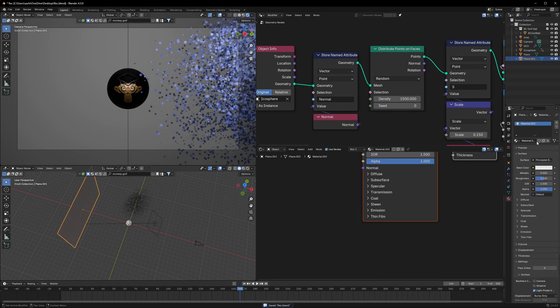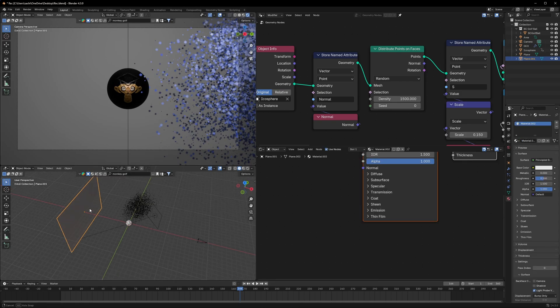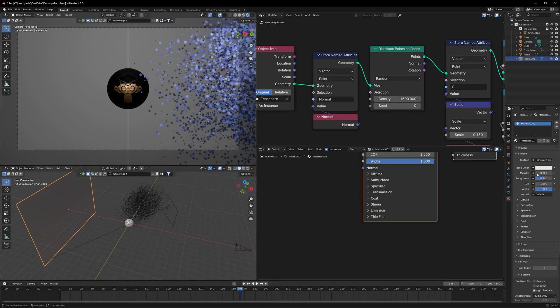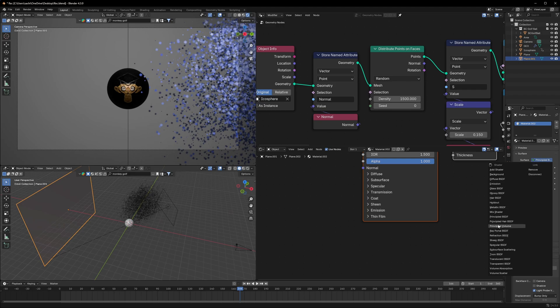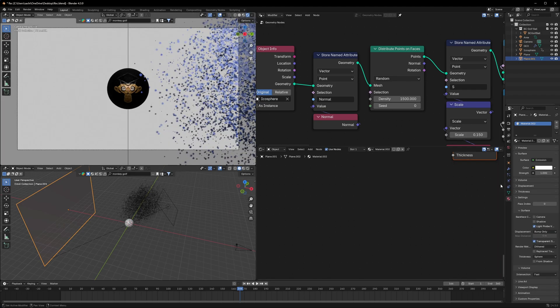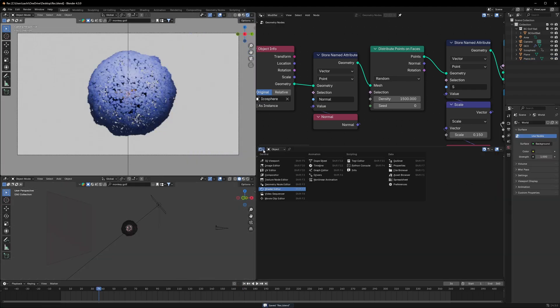There are more ways to make your scene better. I will change the material of the background plane to an Emission material.